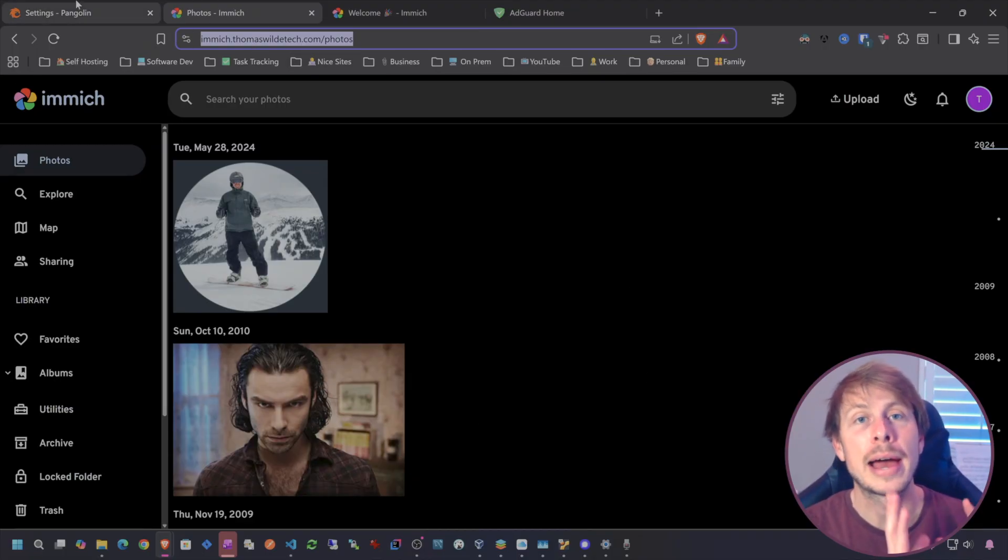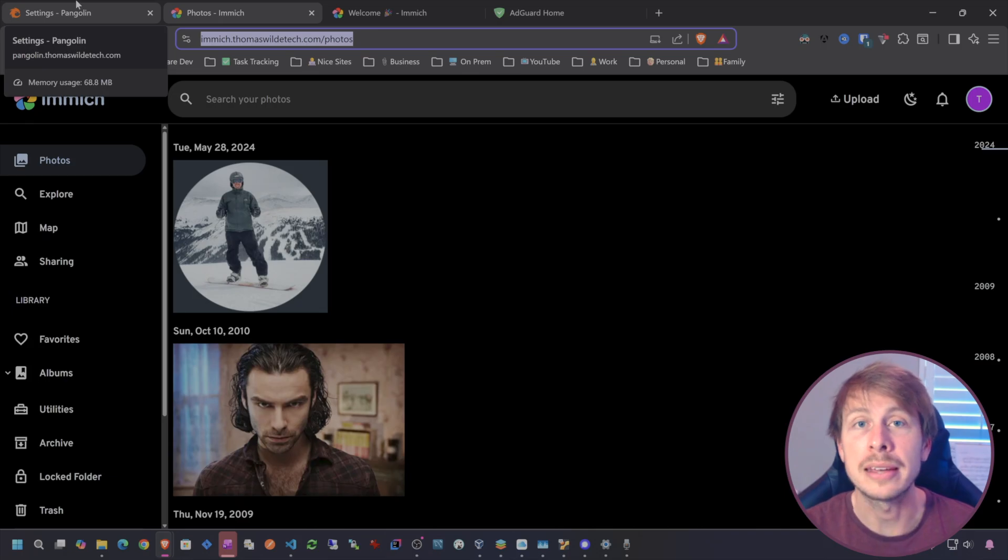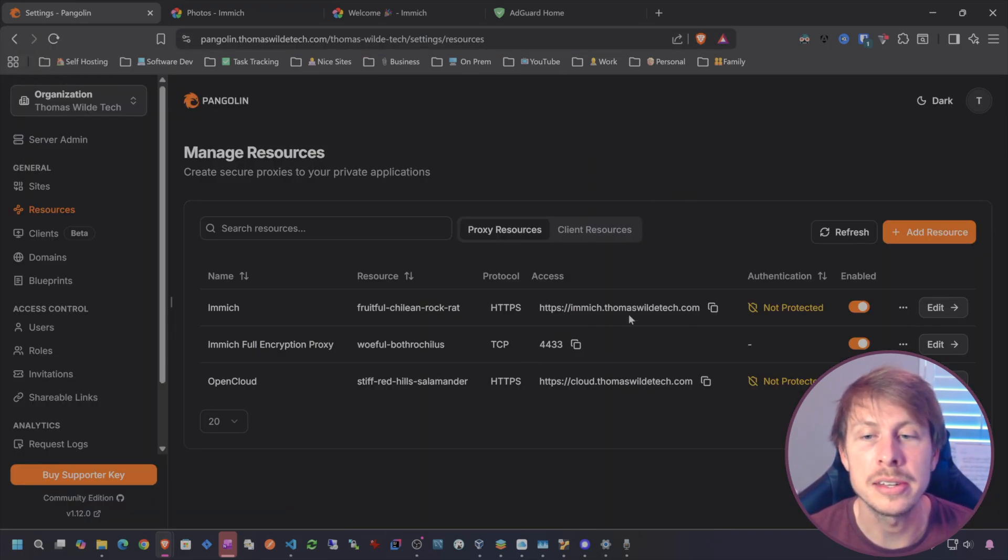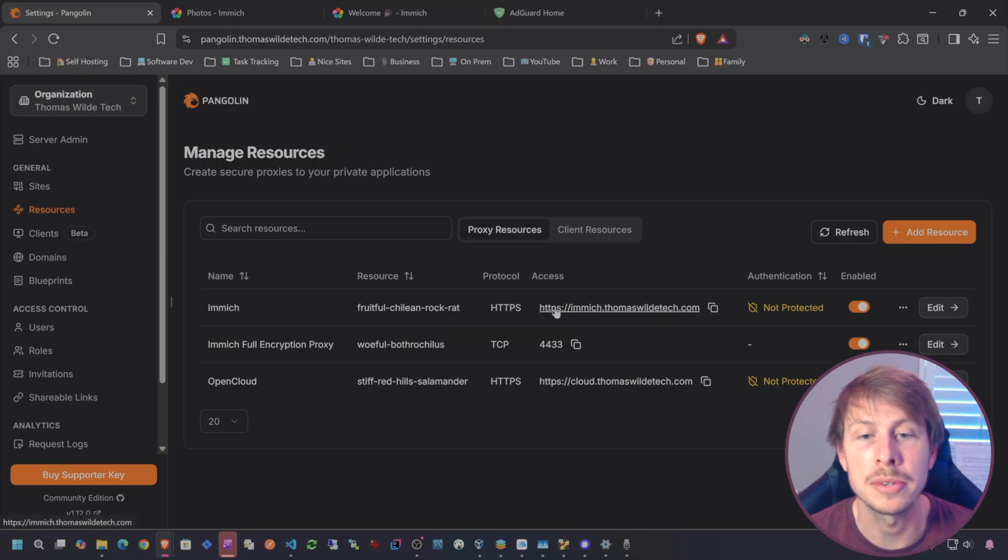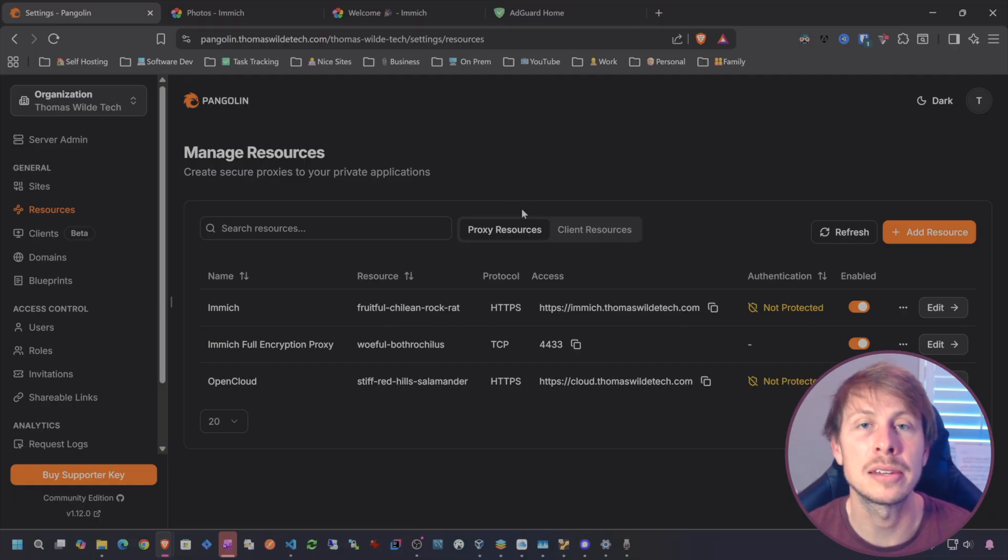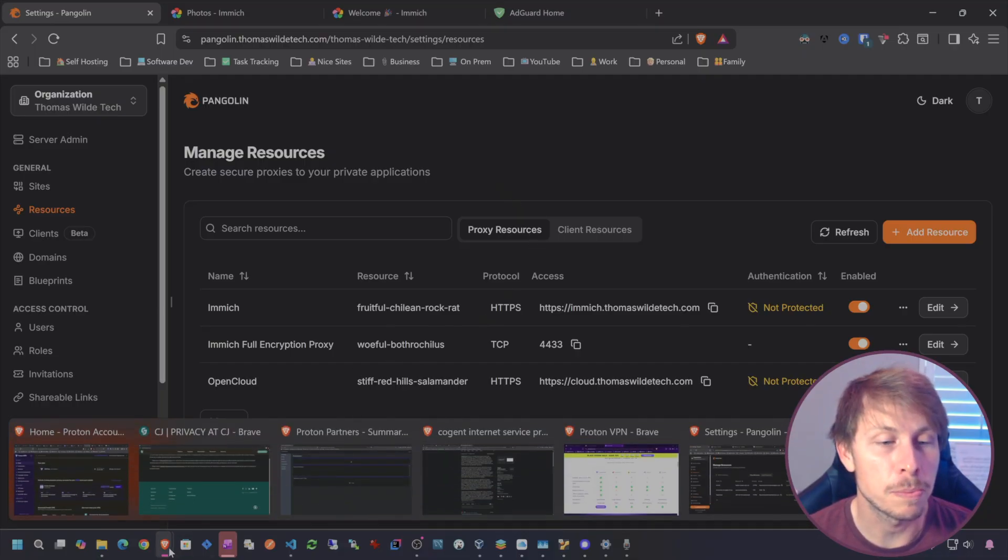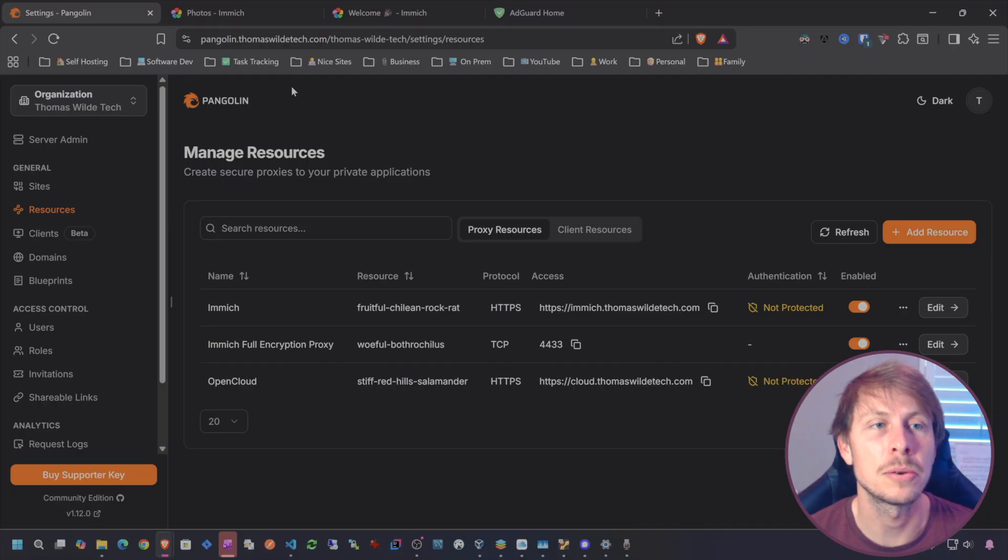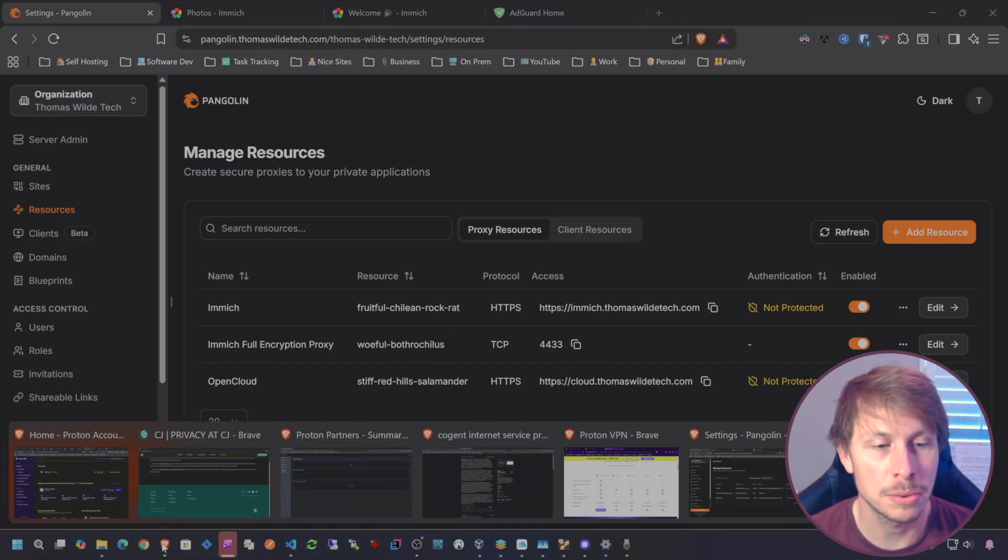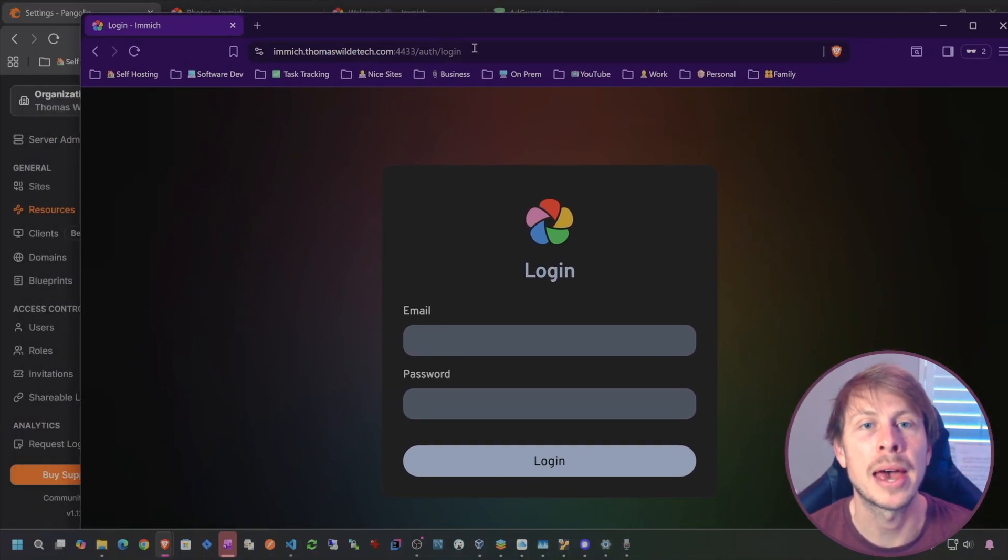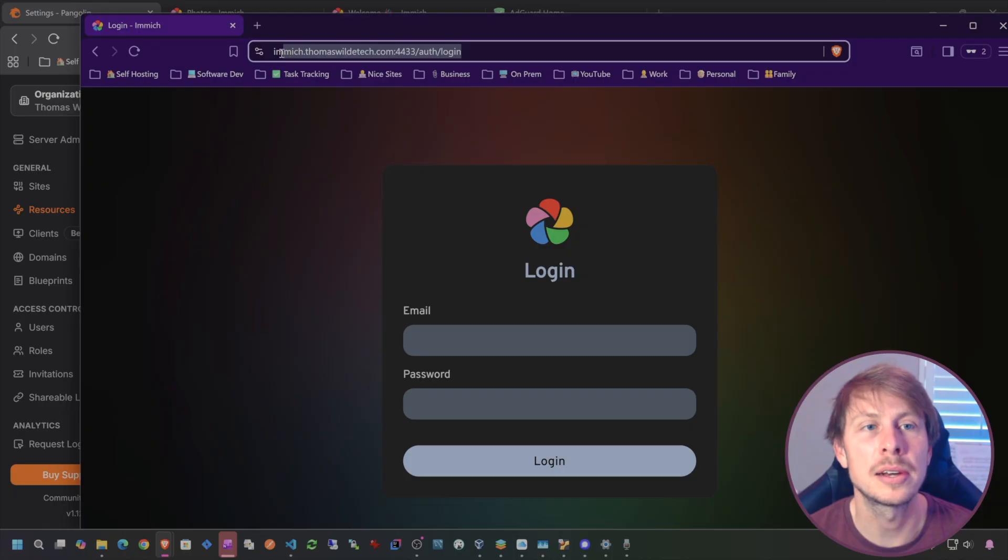I'm already signed into my Pangolin admin console. I already have our resource here to go to Image. If I click on that link, it takes me right to my Image server. This is available on the public internet as we speak. There is no protection on our Pangolin proxy layer.